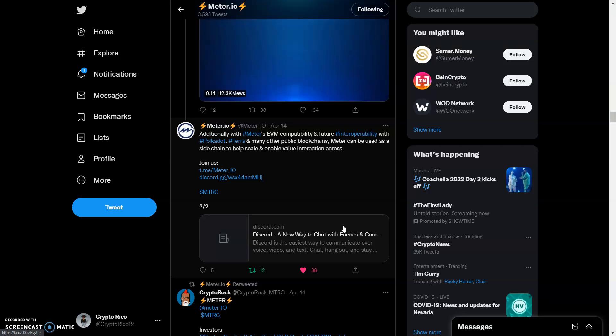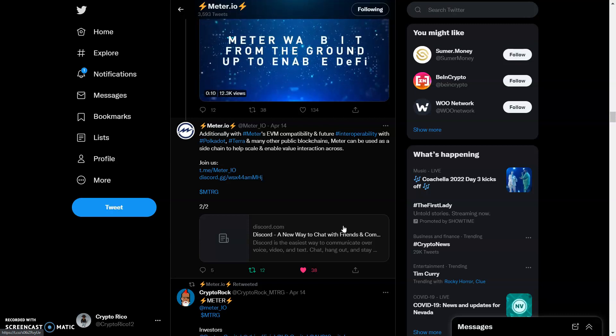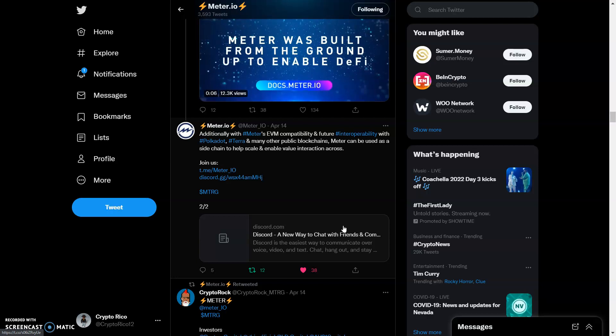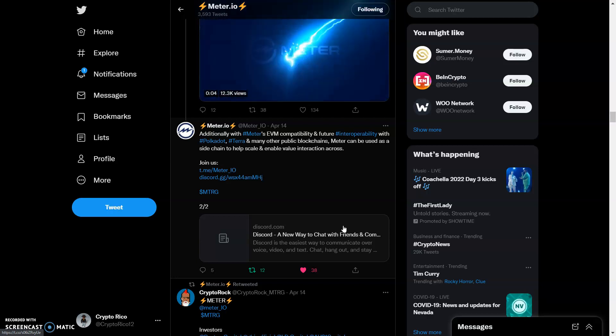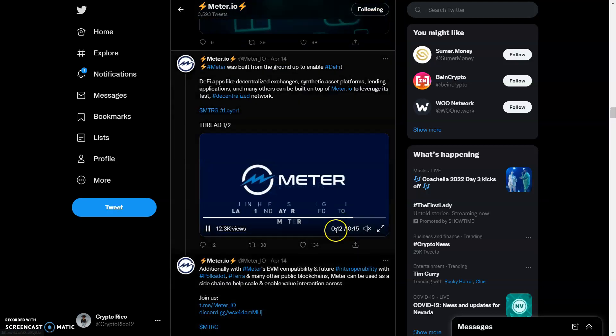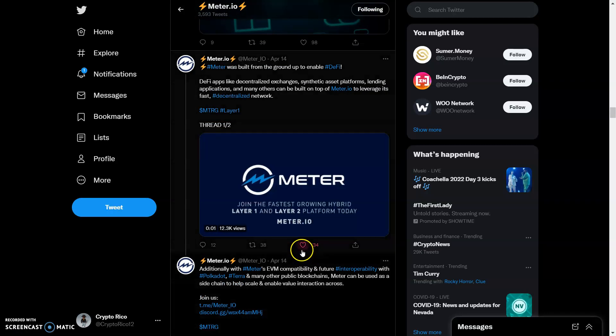Remember what I said: the people that were mining the gold made a lot of money, but it was the infrastructure around the mining of the gold where people made a lot of money as well. We cannot forget that, and this is what Meter is setting themselves up to be - the infrastructure around all these blockchains.